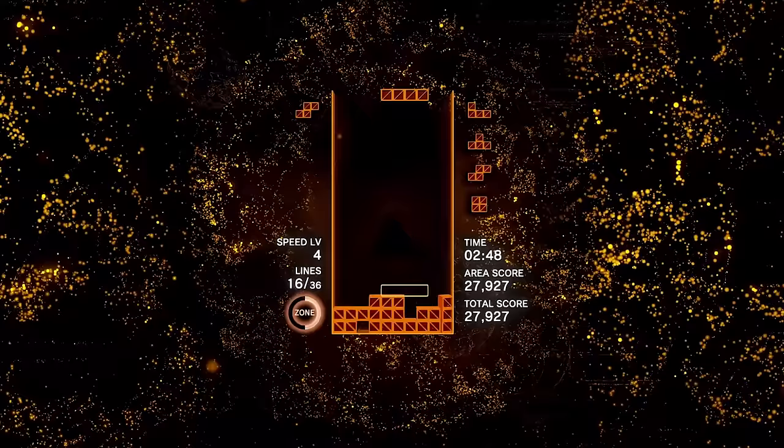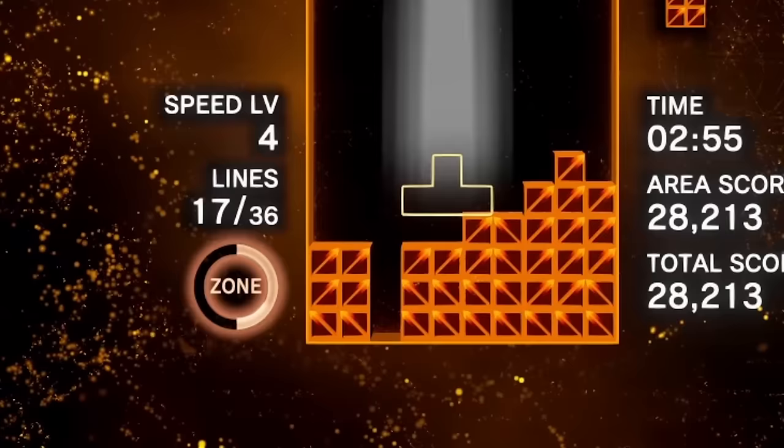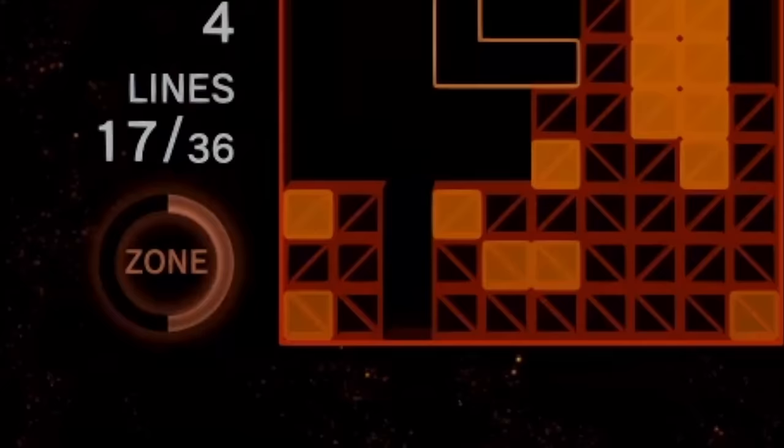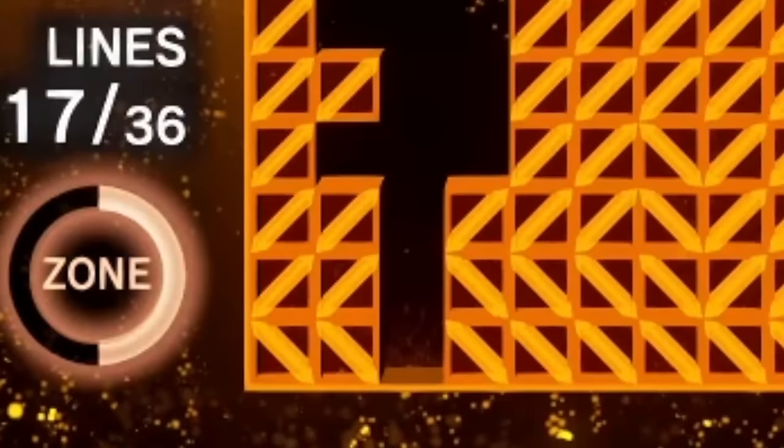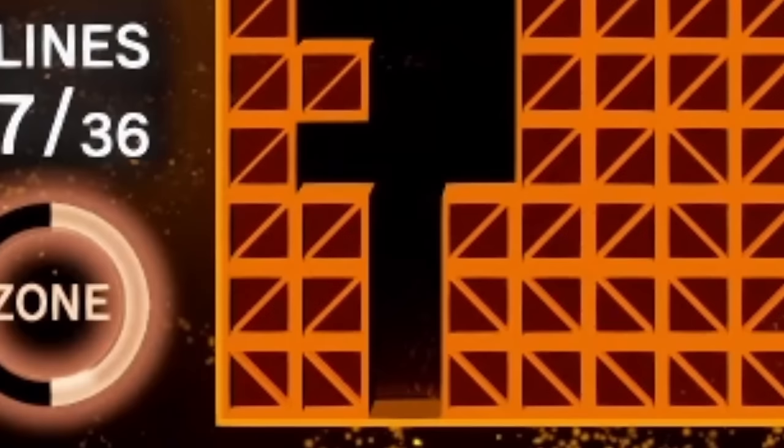And anyone even remotely familiar with high level modern Tetris will know that I haven't addressed the elephant in the room. As the years rolled by, the SRS and the guideline added a ton of changes that ended up turning Tetris into a very different game. And at the center of it all, lies one of Tetris' best known moves.